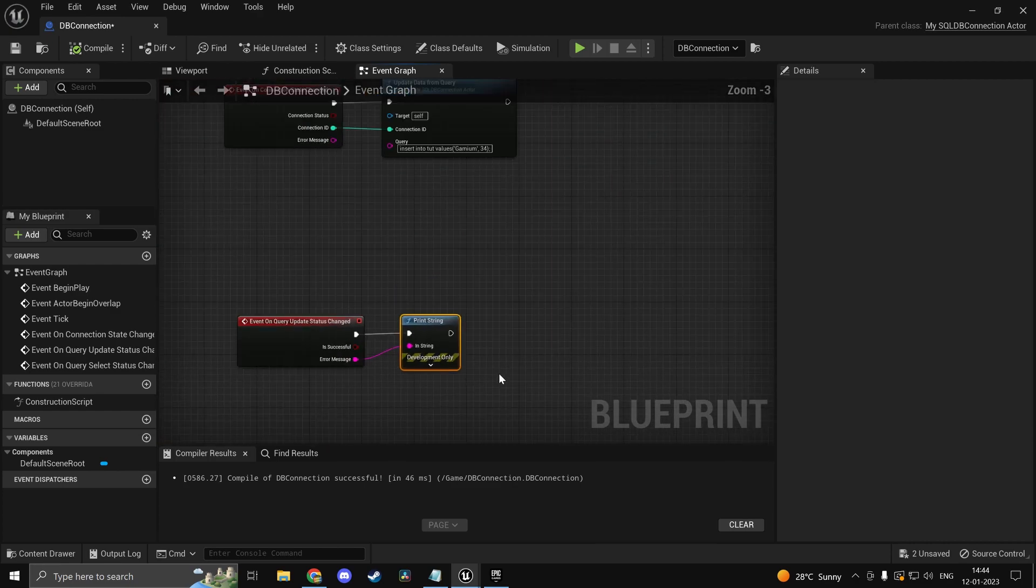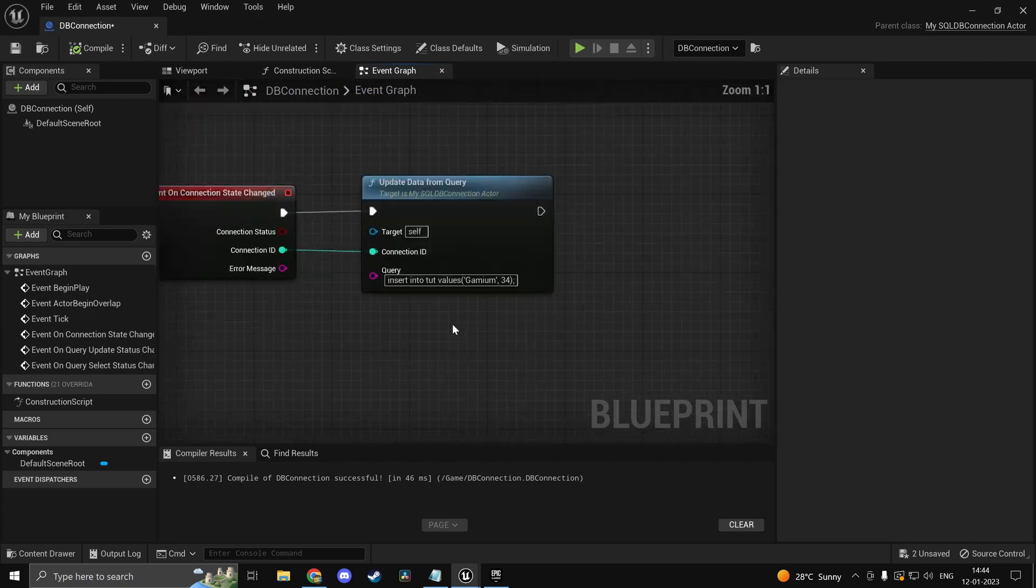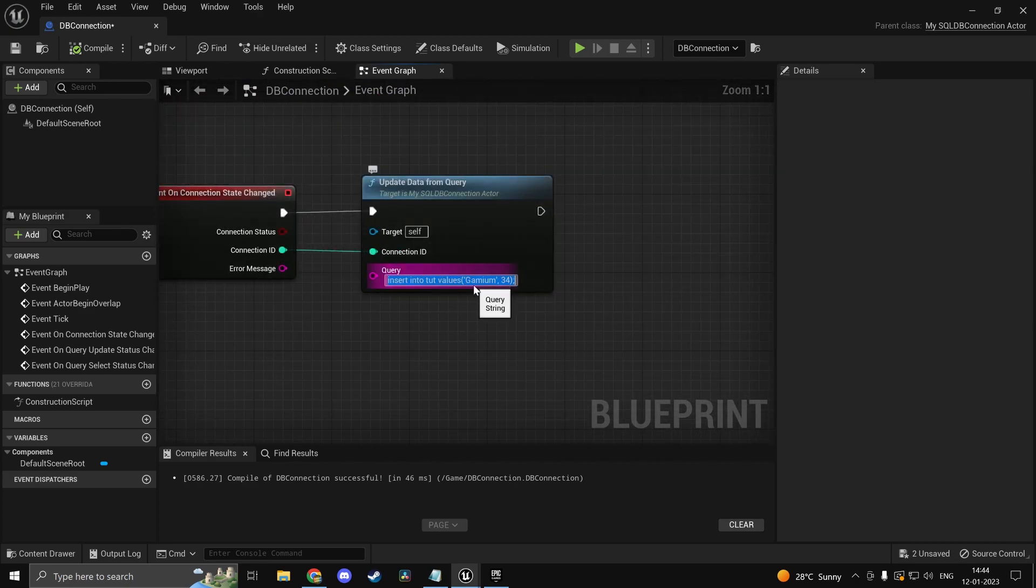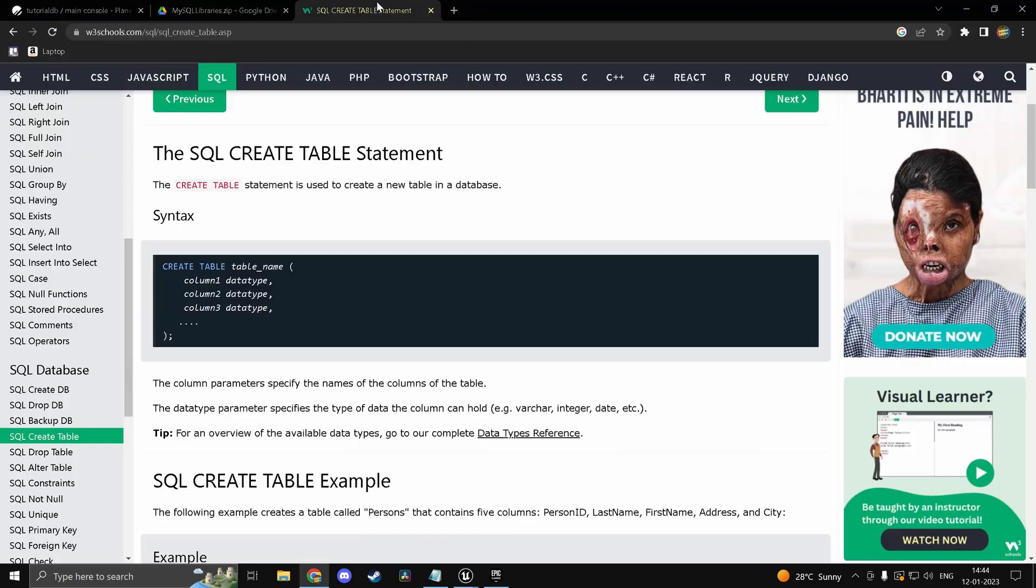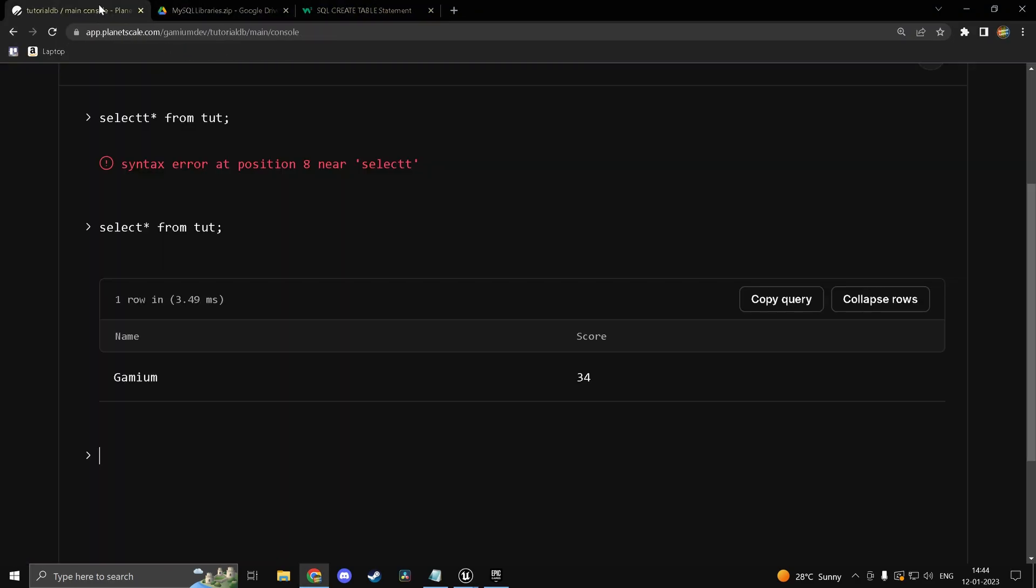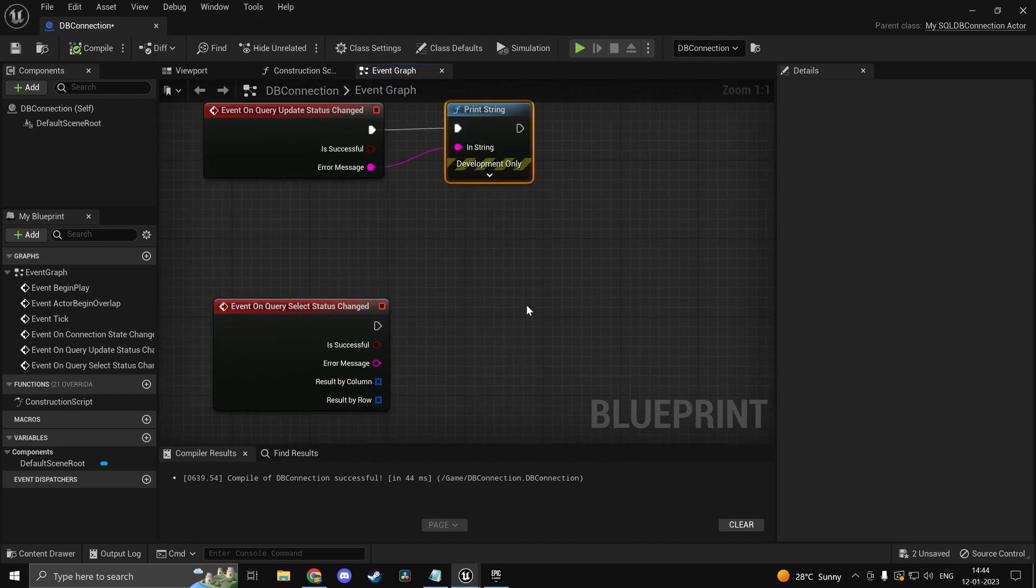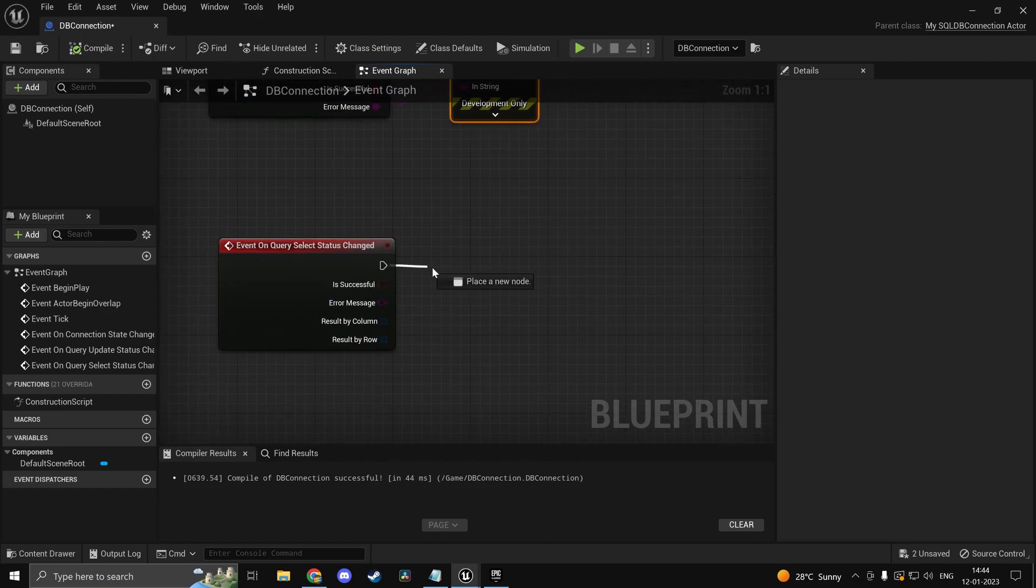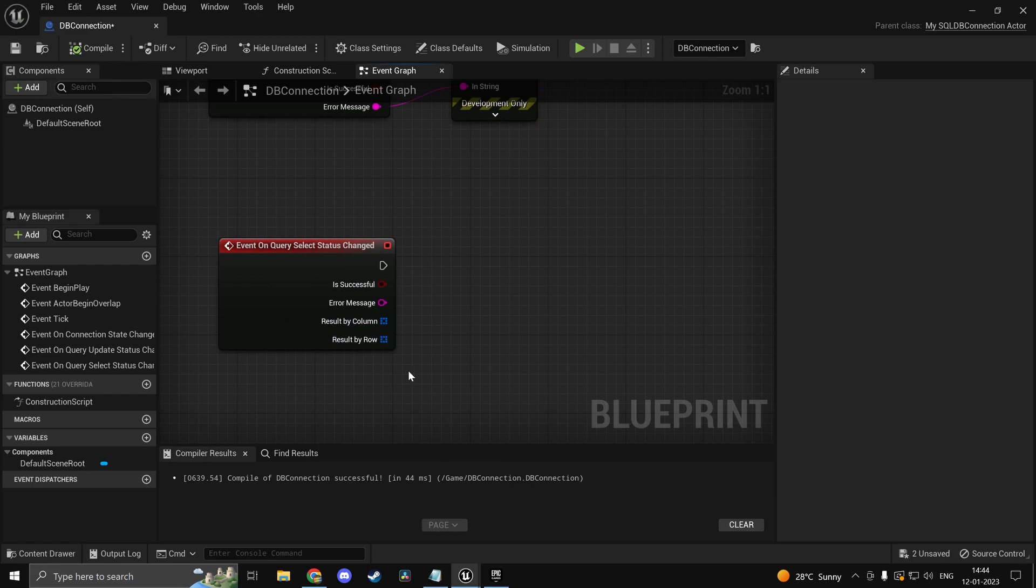Now we can also retrieve the data. It's pretty simple. So what we can do is we can use select star from. Again if you guys don't know the SQL queries you can look it up over here. So select star from tut. You could add in a condition as well but I'll not.